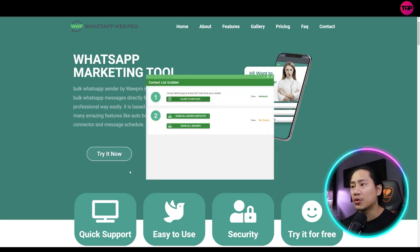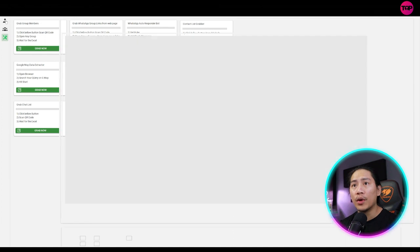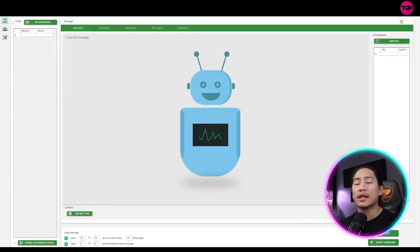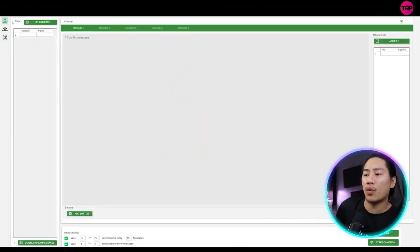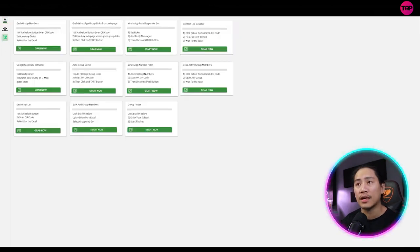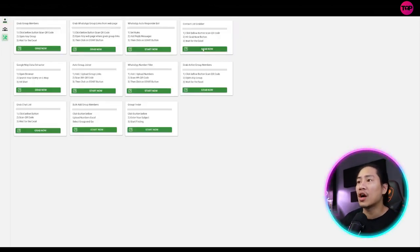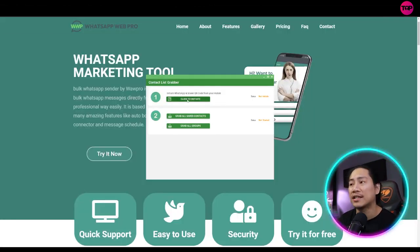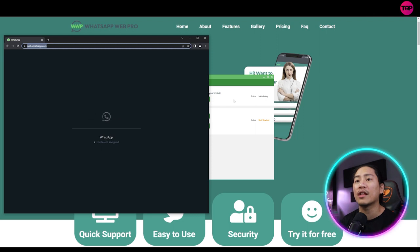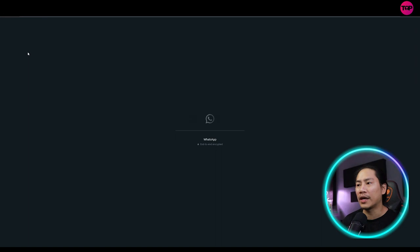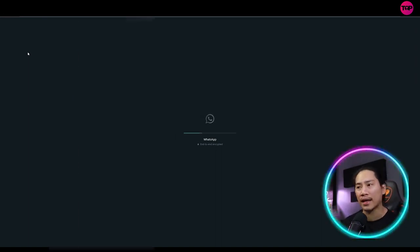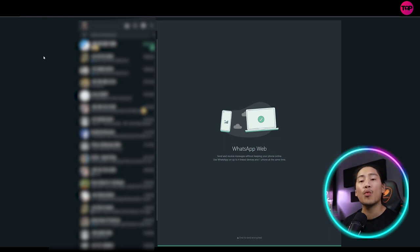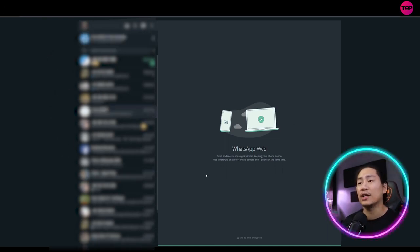Let me go ahead and show you quickly the contactless grabber. So when you are in the WA Sender app or the WhatsApp Web Pro tool, you can go ahead and click on this one right here and then click on contactless grabbers. Once you click on that, you can go ahead and click initiate. Once you click on that, what it does is it opens up the WhatsApp Web.